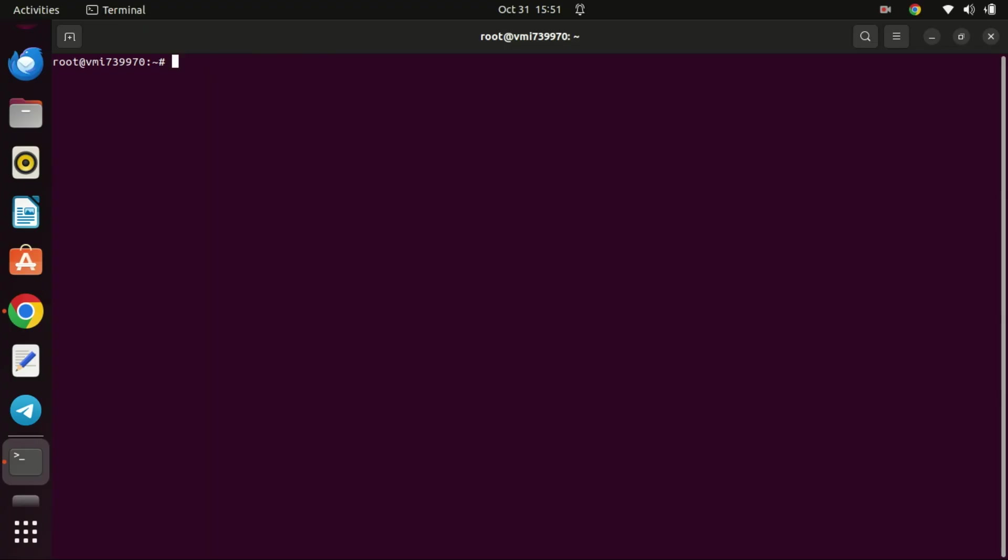Hi everyone, welcome back to our channel. Today we have an exciting tutorial for you. We'll be showing you how to install a free SSL certificate with Let's Encrypt on Ubuntu 22.04 running Nginx.